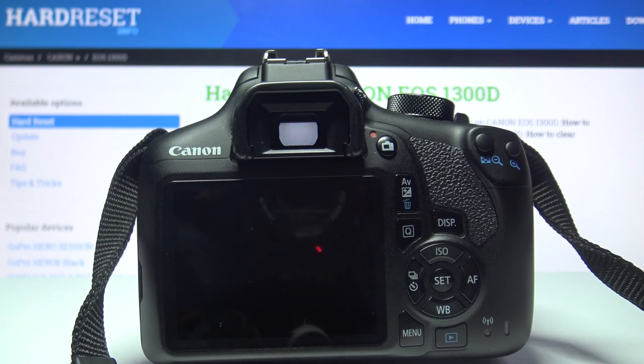Hi! Today I'll show you how to change image quality on Canon EOS 1300D.